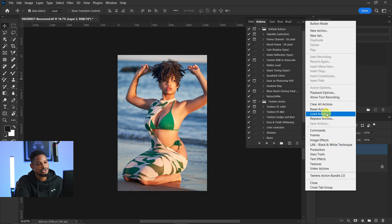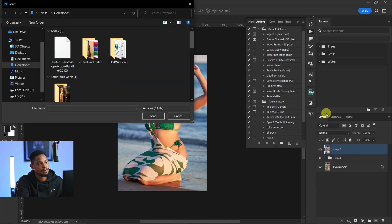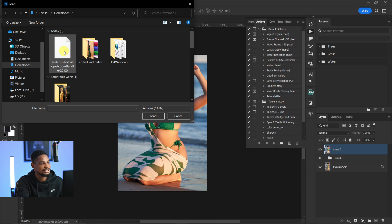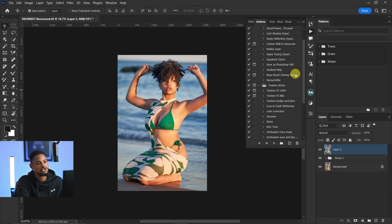Once you click on 'Load Actions', just look for where your downloaded action is. Mine is in my downloads. This is the action right here. Just click on it and click on 'Load', and it will automatically load in Photoshop.